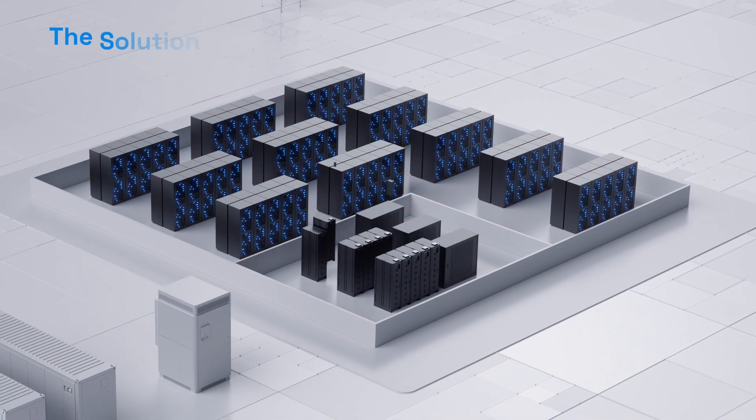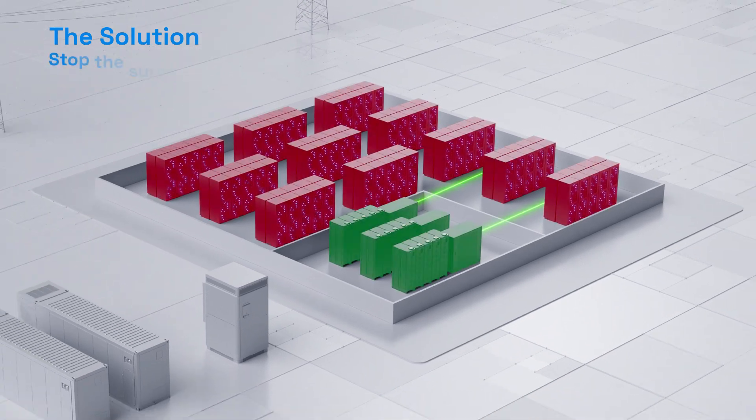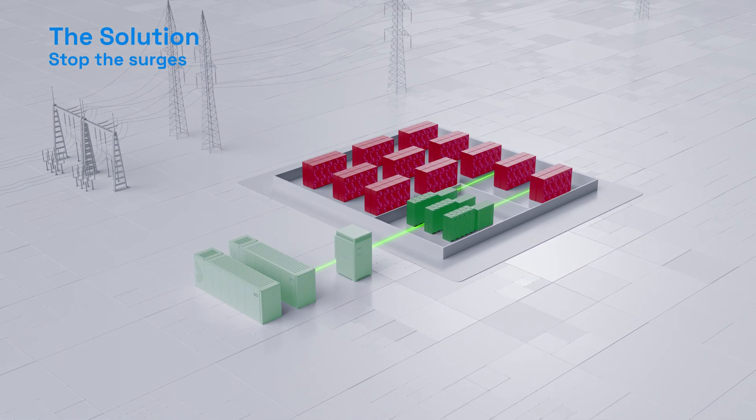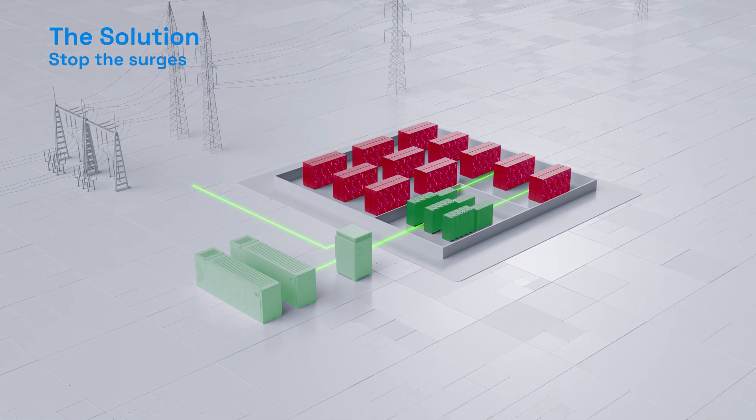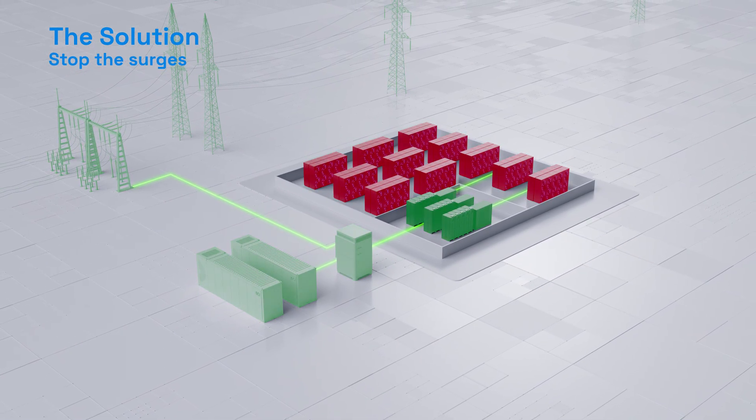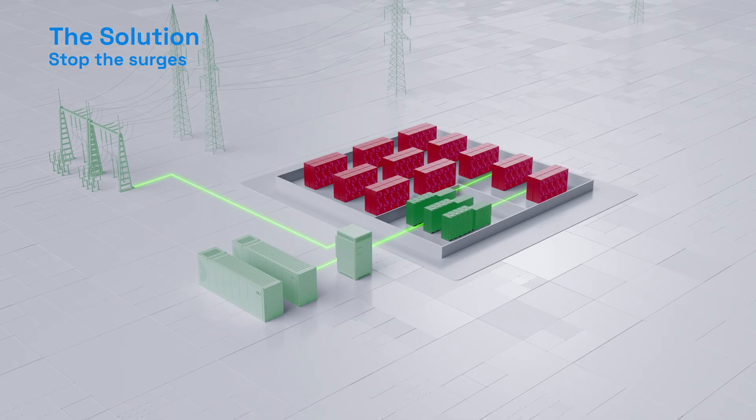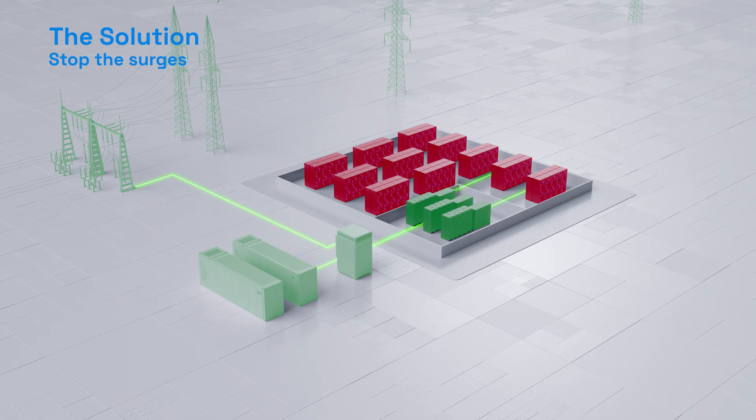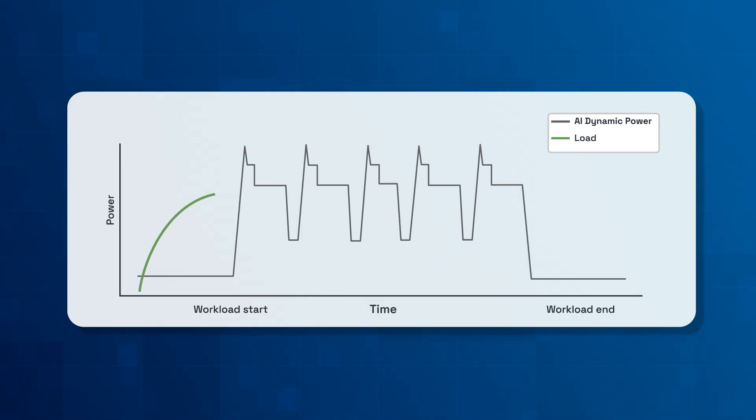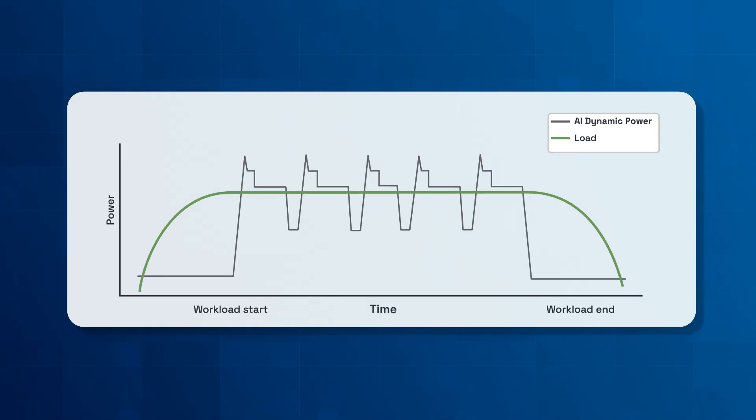The solution? Stop the surges before they cause disruption. By utilizing high-performance batteries designed to manage AI Dynamic loads, we can intercept sudden surges before they ripple through the system.